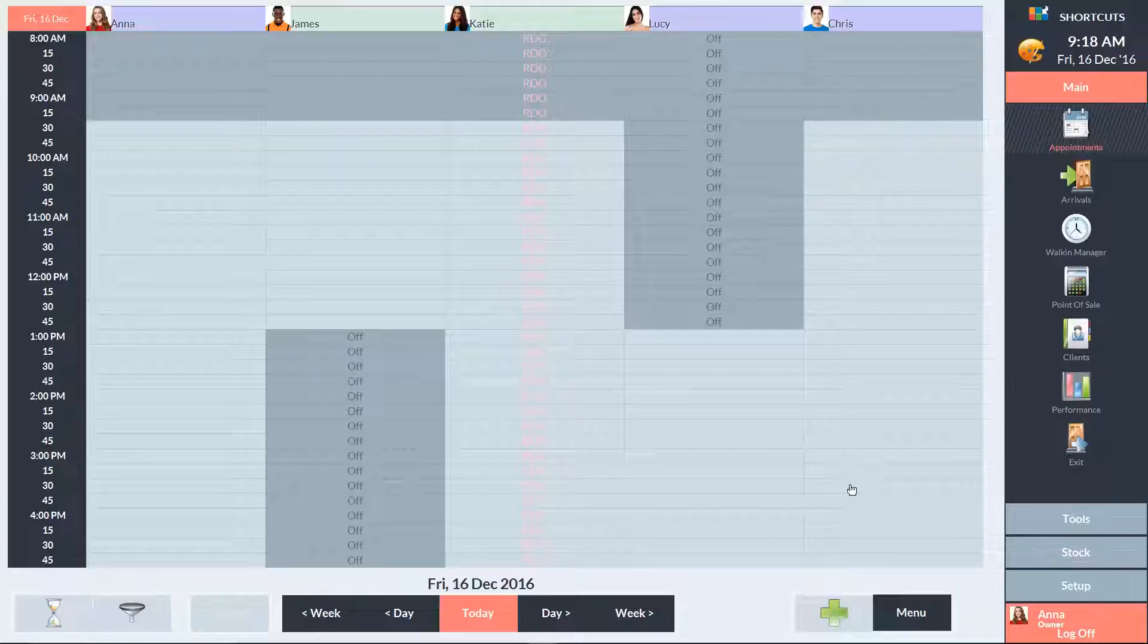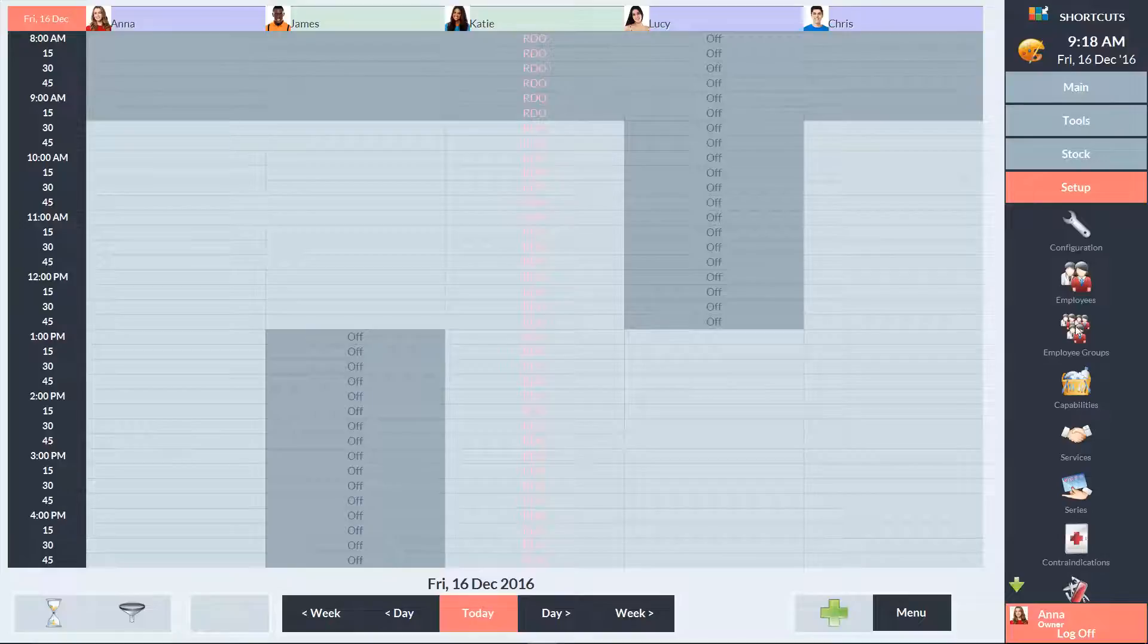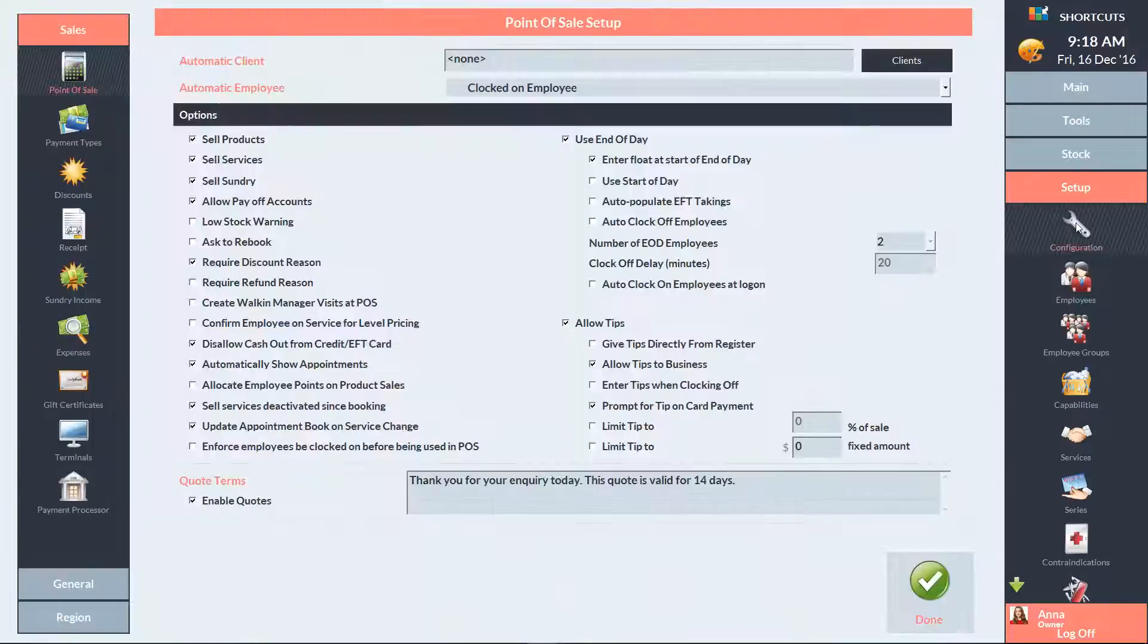To get started, you'll need to create a sundry item for the program change. Click on the Setup menu and select Configuration. On the left-hand side, select Sundry.